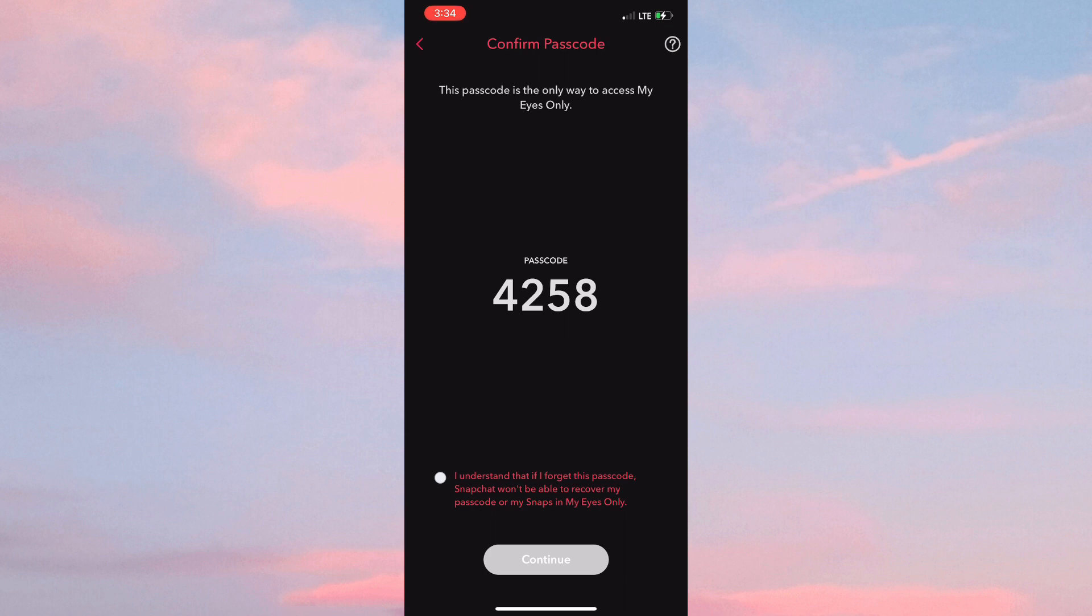It specifies that Snapchat won't be able to recover your passcode or your snaps in My Eyes Only. So ensure you have that passcode safely stored, then simply click on Continue to move forward.